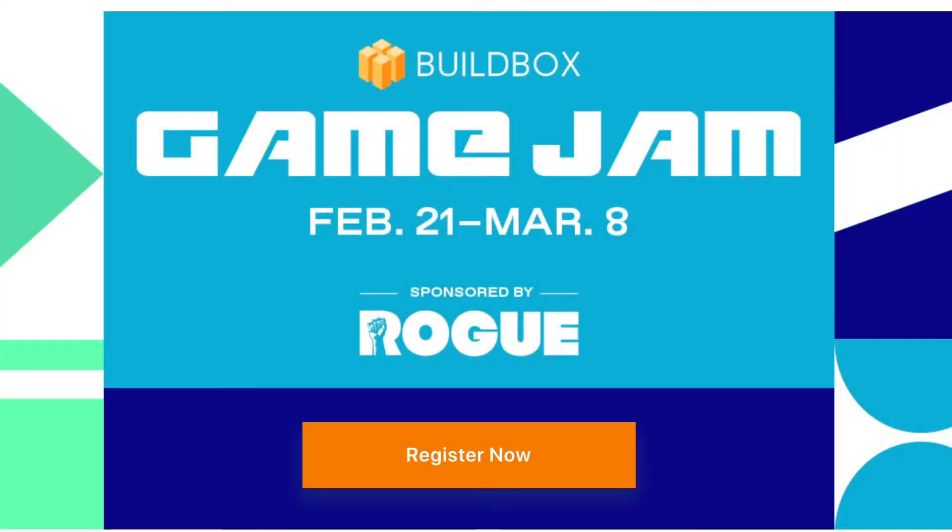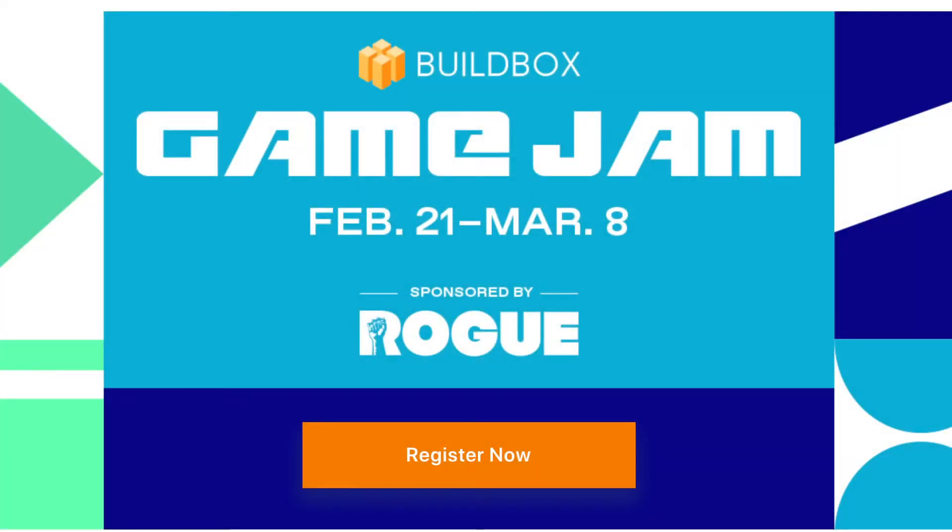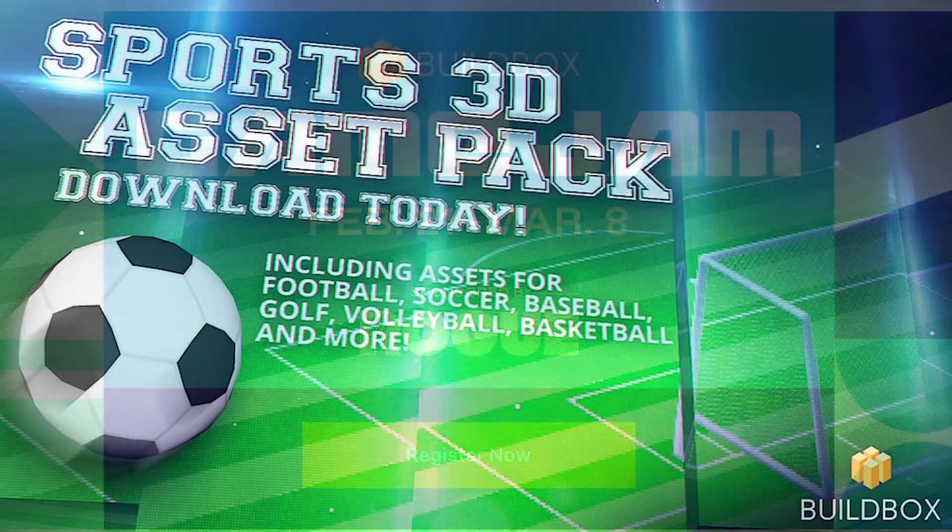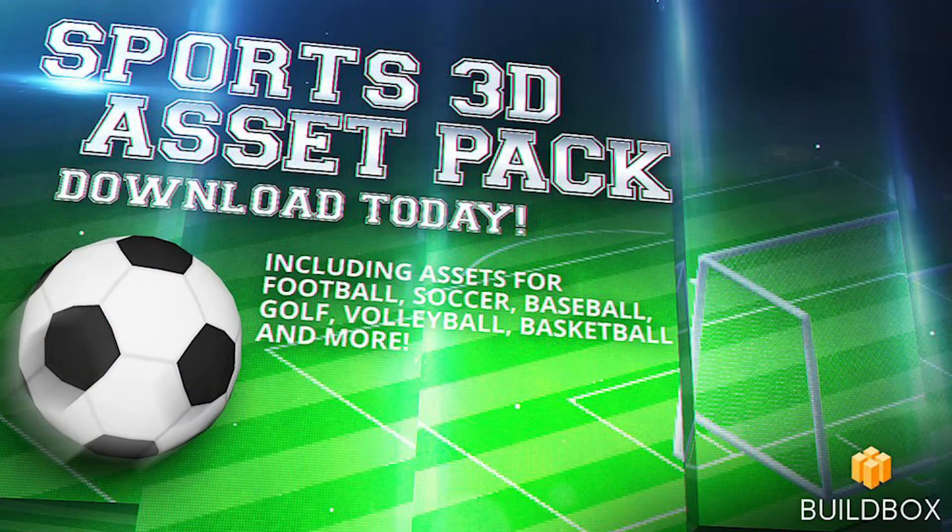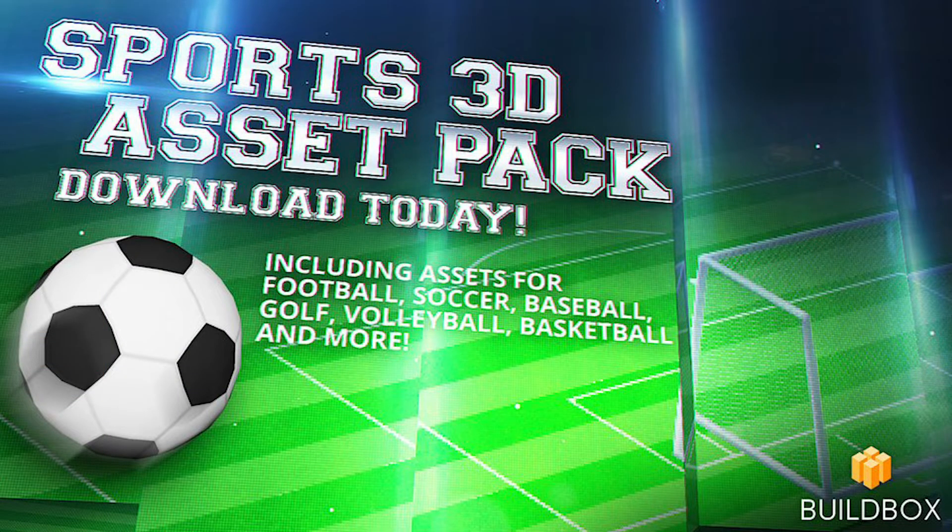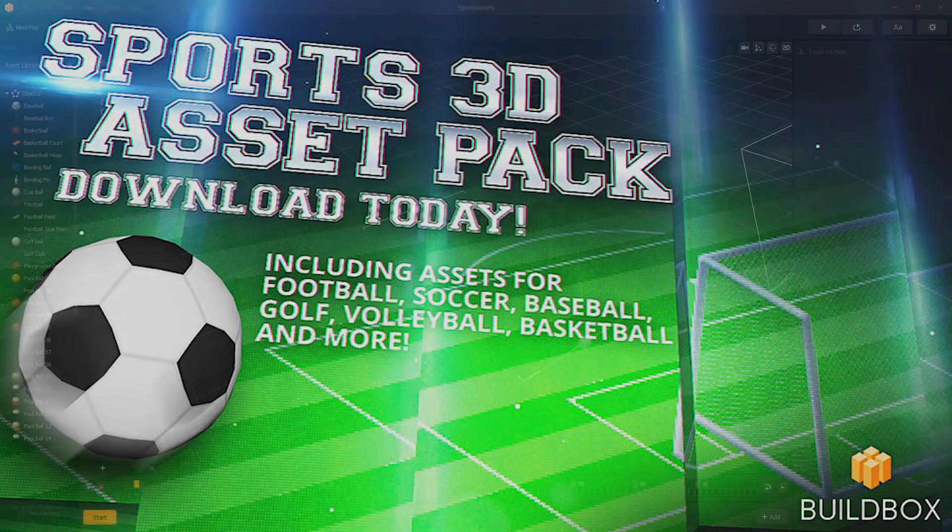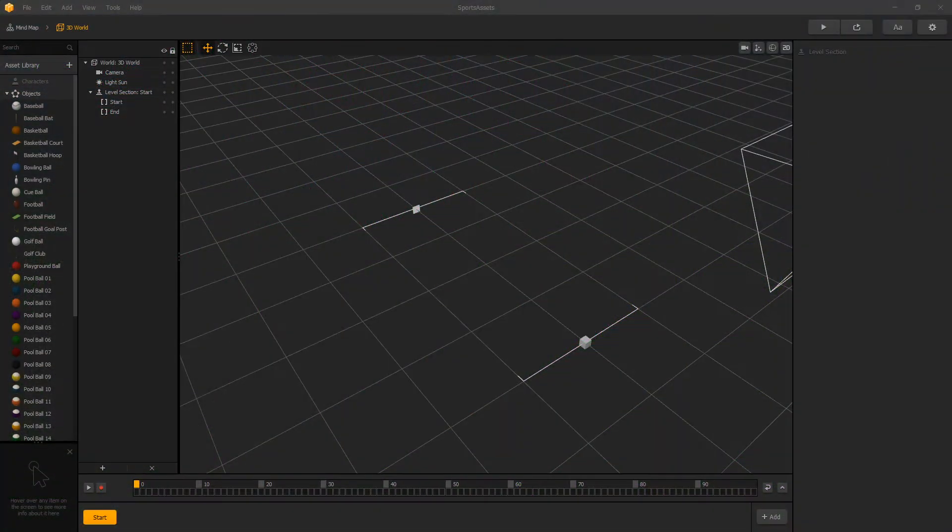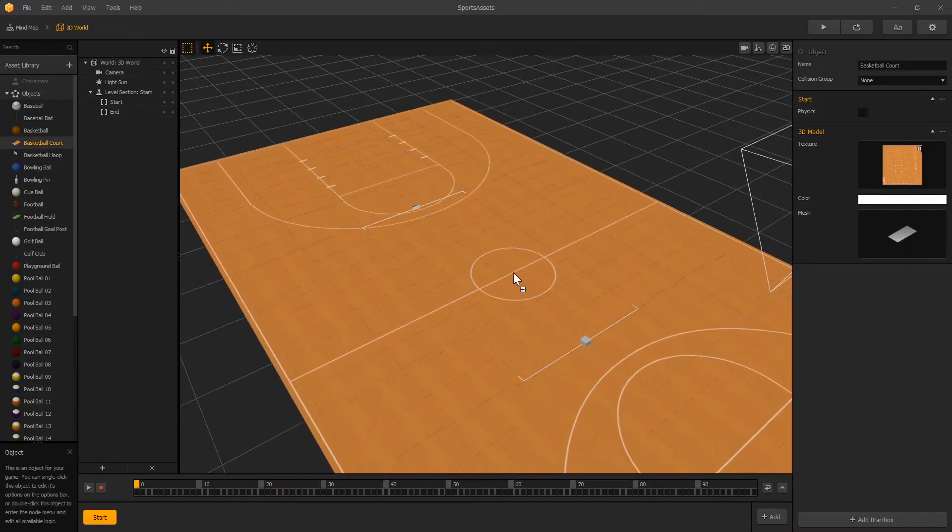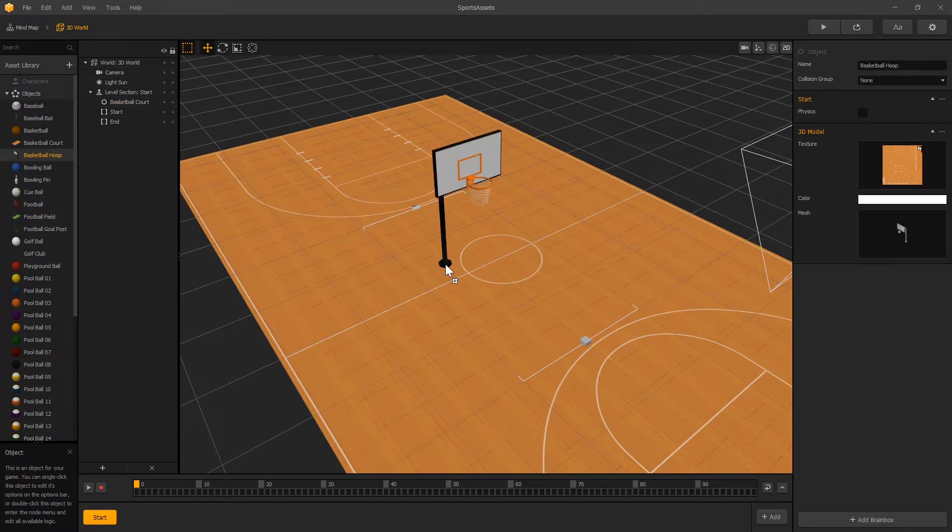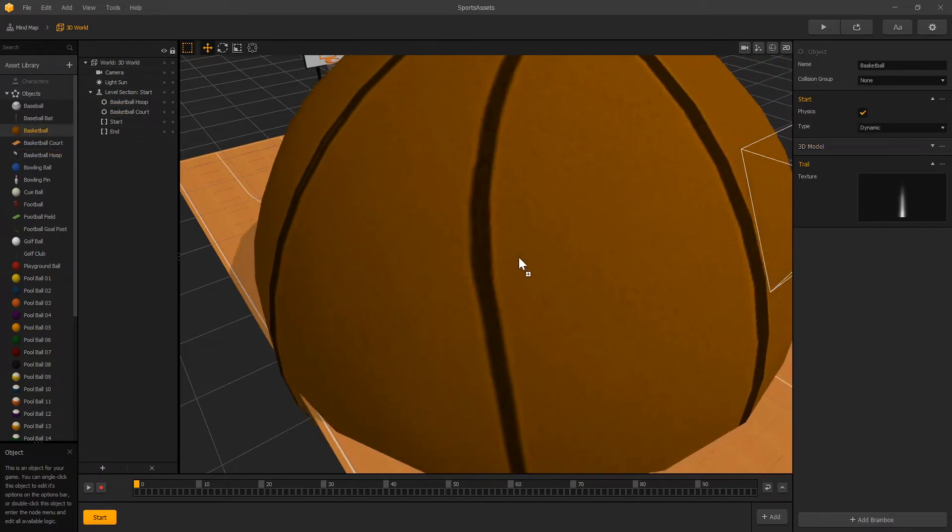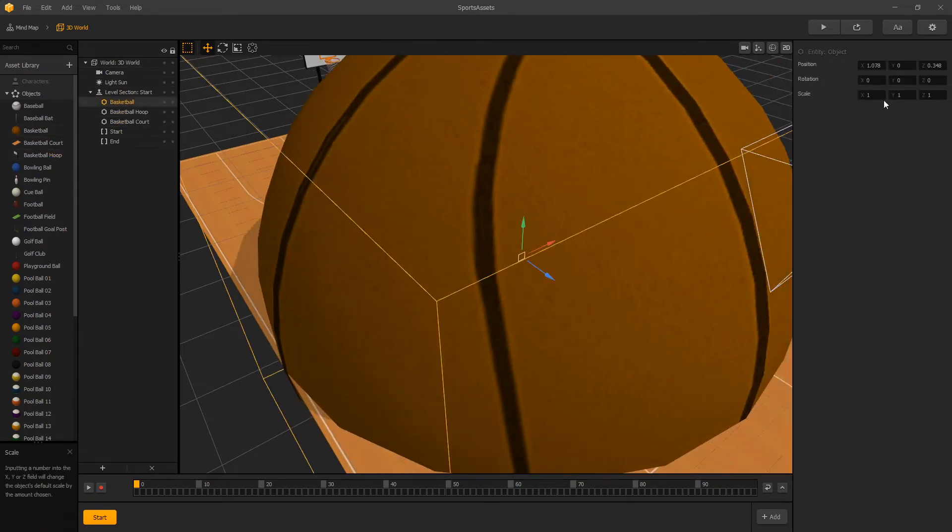Buildbox is having another game jam and the theme for it is sports. They also provided free sports assets that you can use in your game. We'll use those sports assets to set up some physics for some sports. Let's start with basketball. Let's drop a basketball court, basketball hoop and add a basketball.